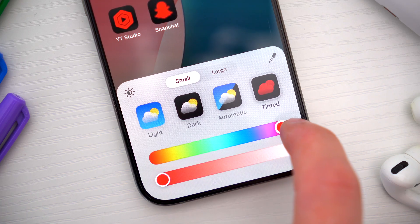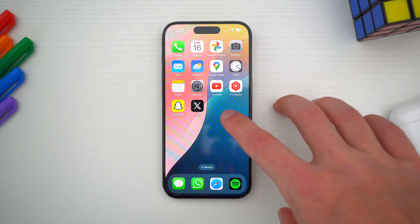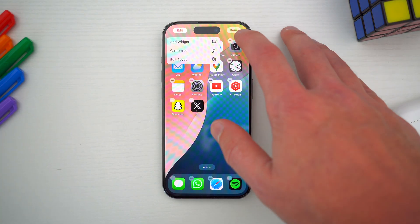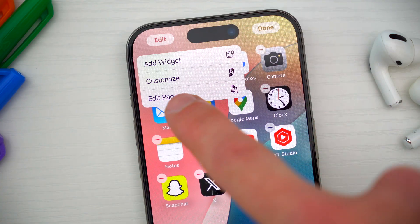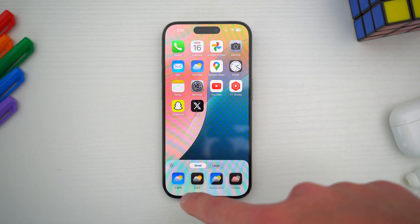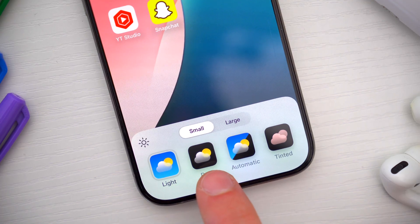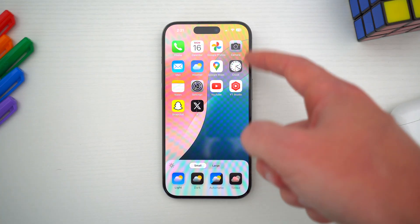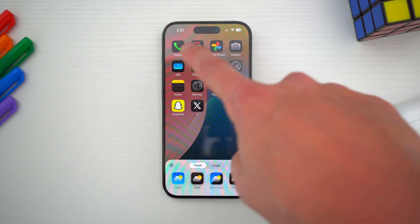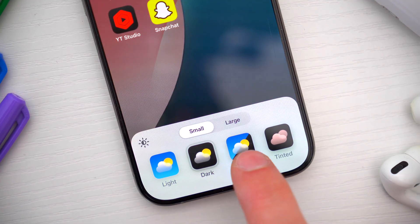To change your app icon colors, this is pretty straightforward. Tap and hold on a blank area of your home screen to enter Edit Mode, and in the top left corner, tap Edit and then Customize. You'll see a new set of customization options pop up at the bottom. The default icons are currently set to Light. The second option is Dark, so if you select that, you can have a dark mode icon theme at all times.